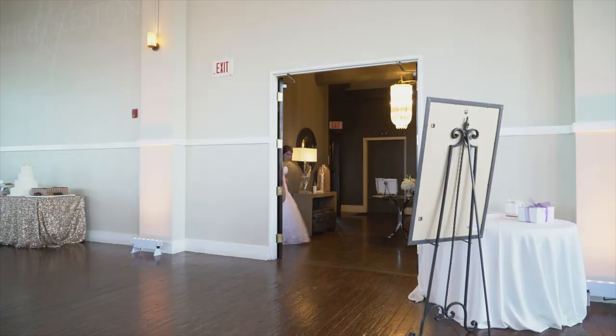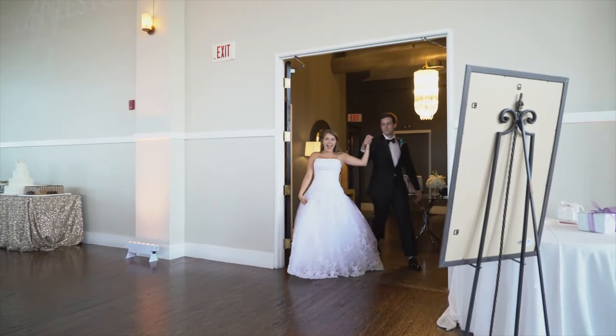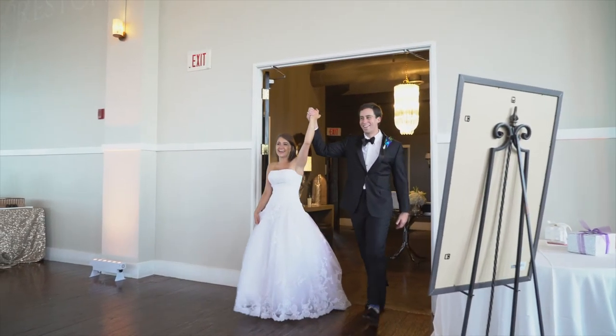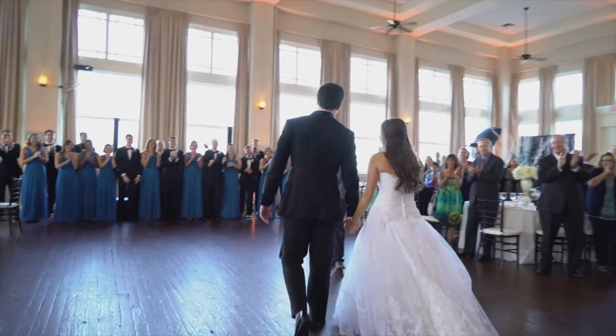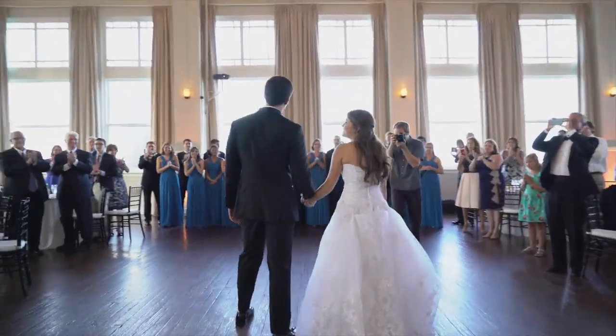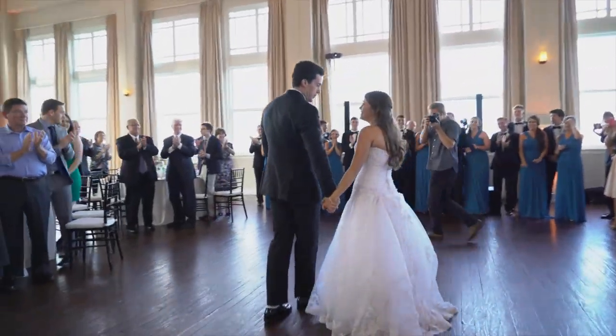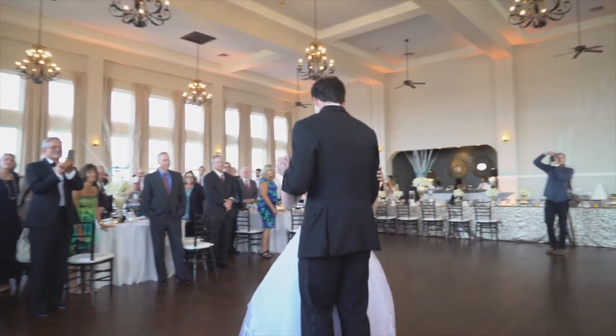My favorite part of a wedding reception has got to be the introductions and the first dance. One, it's because that is the time when there is so much energy in the room. The crowd is waiting to see the bride and groom, and you get to play upbeat, fun, loud music and bring in the wedding party.